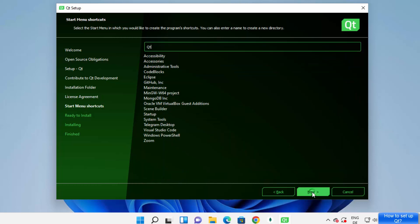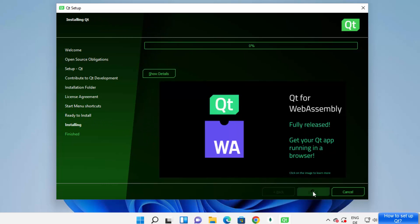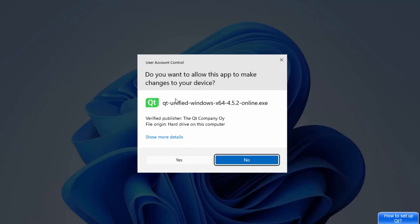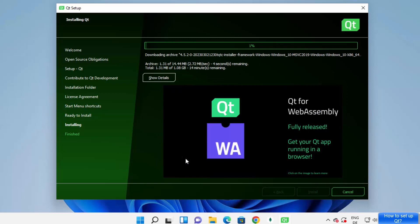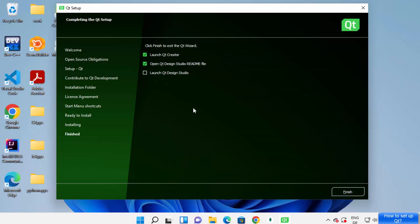Click Next, then you'll have the license terms and conditions — check the checkbox and click Next. Then click Next again on the Qt summary screen and you're ready to install. Click the Install button, which will show a UAC warning asking if you want to allow this app to make changes to your device. Click Yes, which starts the download of Qt tools on your Windows system.